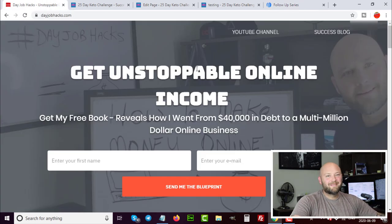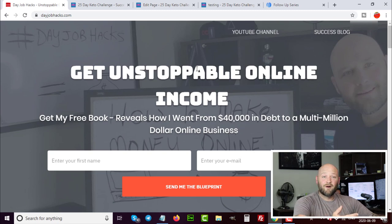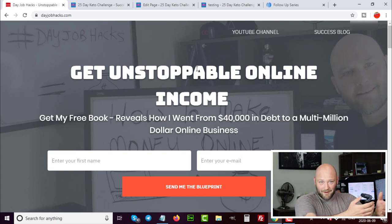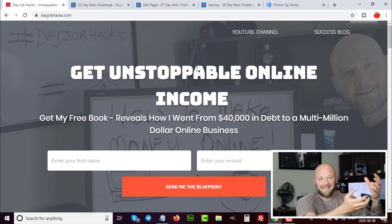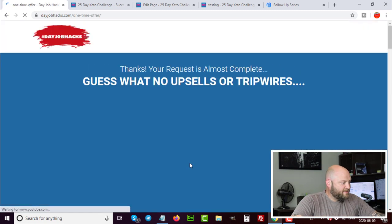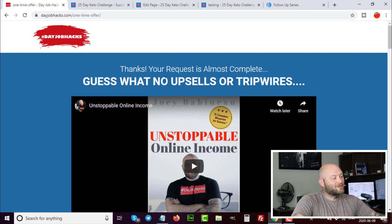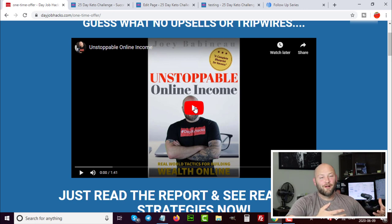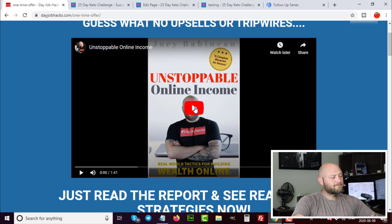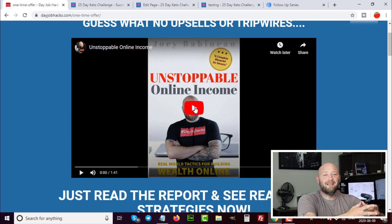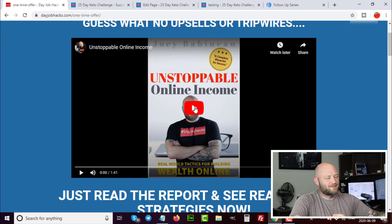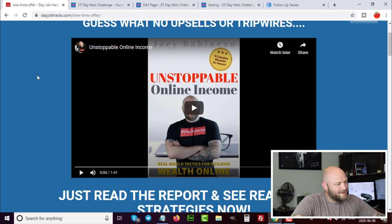Let me show you another example: dayjobhacks.com does not use a tripwire offer. Instead, after subscribing I send people to a video where I tell them to go check their email. I even tell them 'normally you'd get a tripwire offer right now, but you're not.' You can test different approaches — build a relationship with your audience. In the back end I send email content related to my niche, showing people how to make money online and building value before pitching any products.